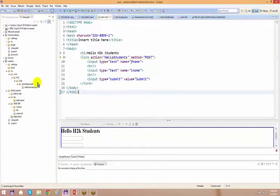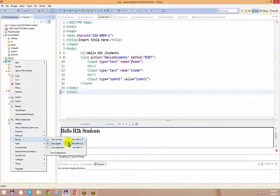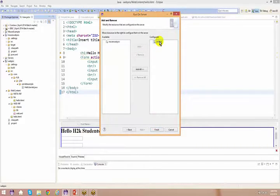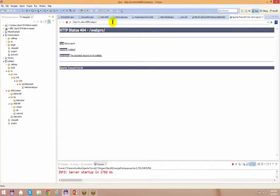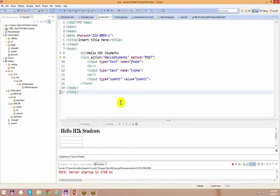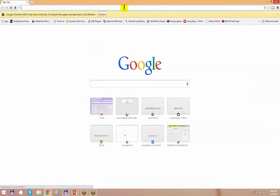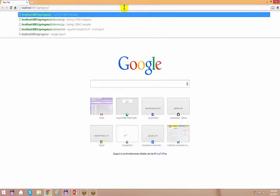If I just run this application right now — right click, run as, run on server — as usual process. So how many of you successfully installed everything and at least created a servlet file or an HTML file and executed that in the server? You guys can just say yes. So how do we access that localhost 8081 and web pro and your hello.html?